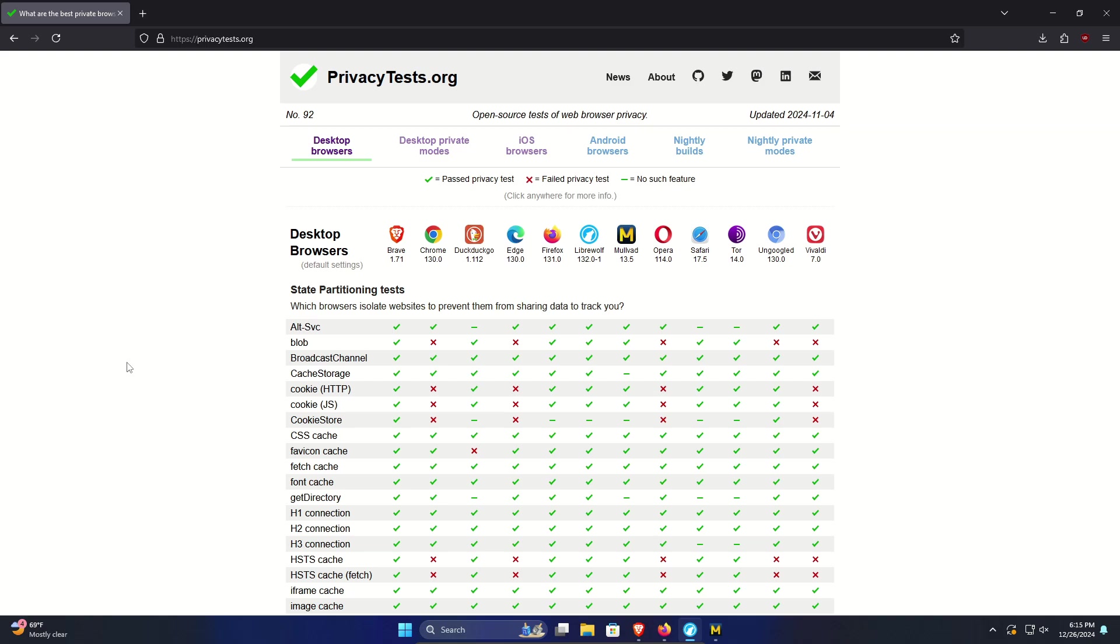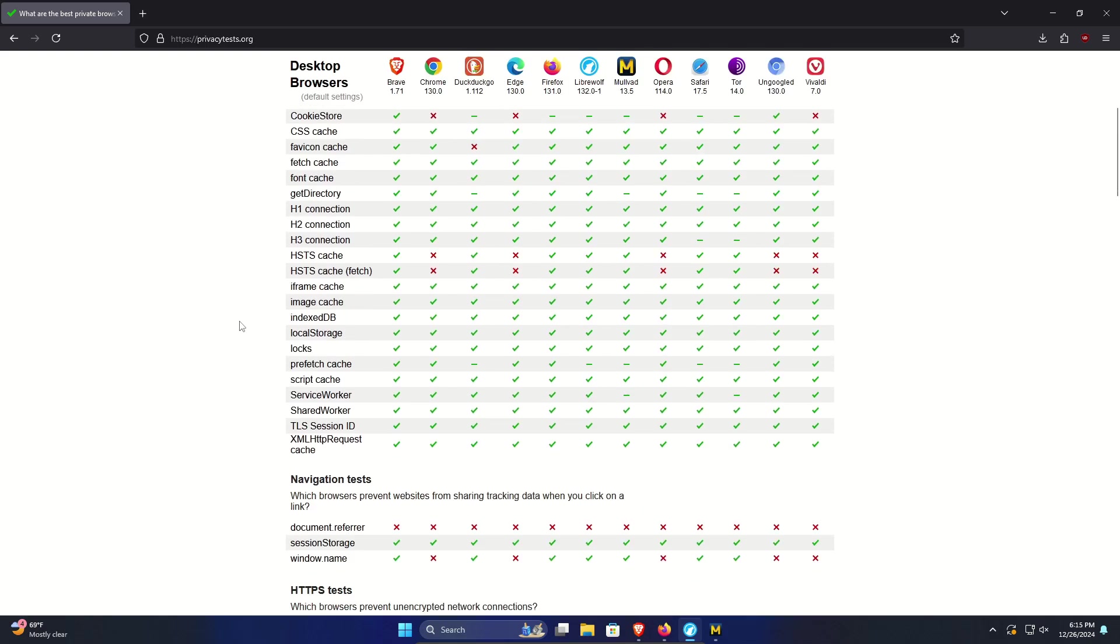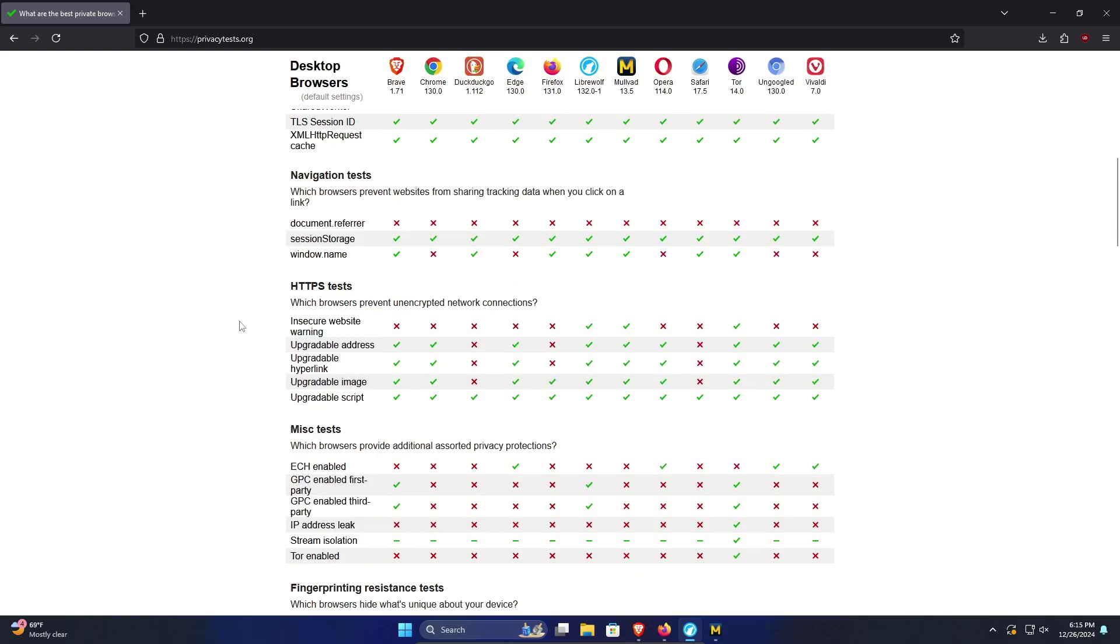A lot of it depends on you the user, what's your use case, what are your needs, as well as personal tastes. And so I'm going to go over just some general recommendations. I am here on privacytest.org which lists the most common web browsers you're going to find. And then down below it just shows a bunch of privacy tests, checkmark meaning it passed, X means it did not.